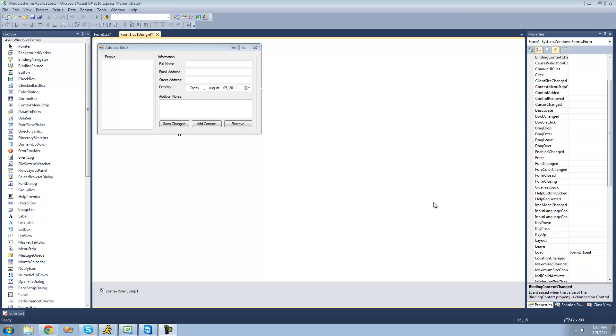Hey guys, welcome to the 173rd C# tutorial I'm making for the new Boston. In this tutorial, we're going to continue working on our address book project.